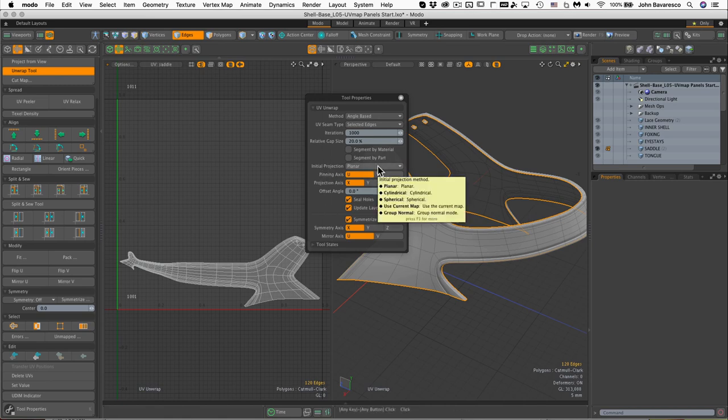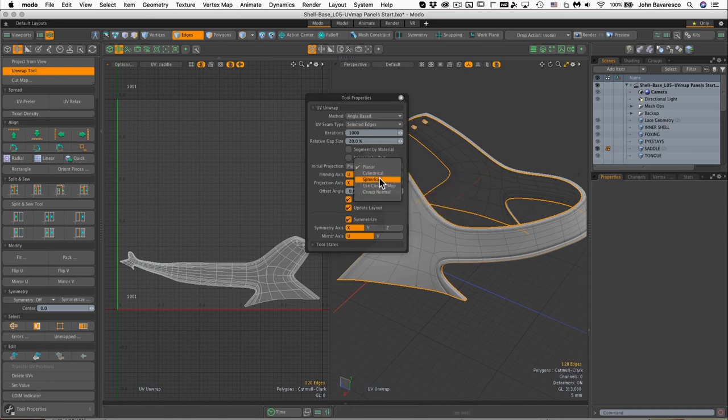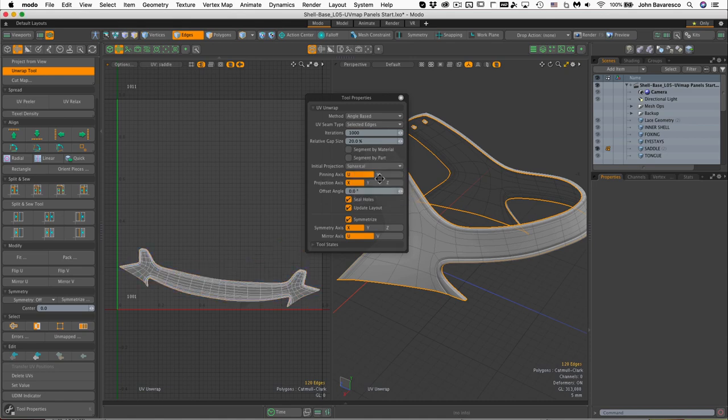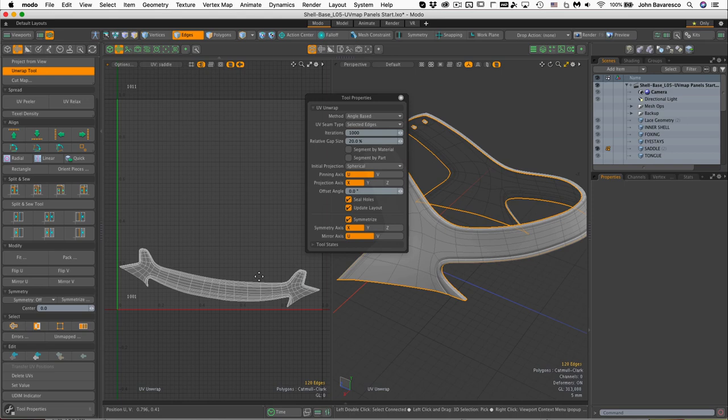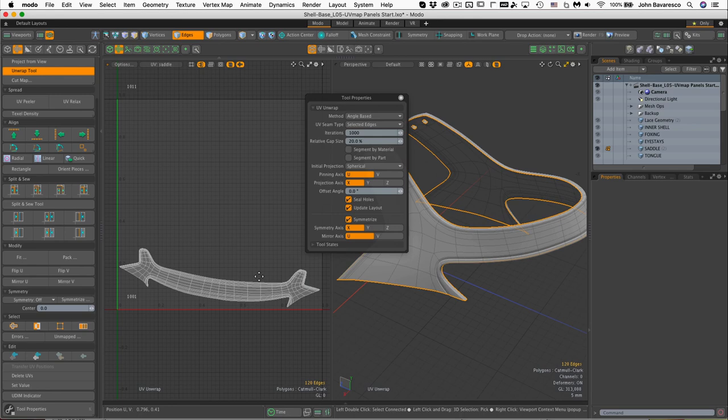Now the other thing I'm going to do is instead of initial projection as planar, I'm going to set that to spherical. The reason why, as you can see right there, it actually makes a nicer unwrap for me. What that's doing is projecting the shape of the saddle onto a virtual sphere that's surrounding it, and that really helps for this particular type of shape.